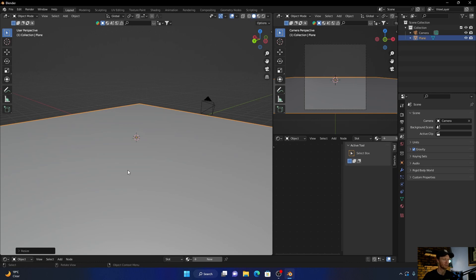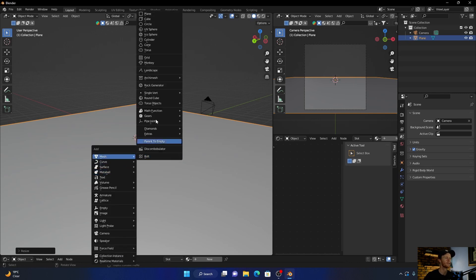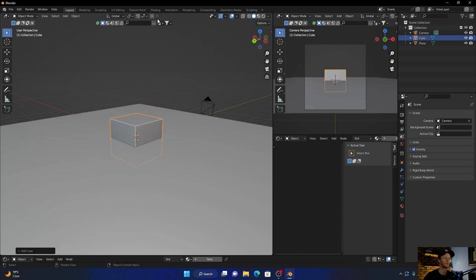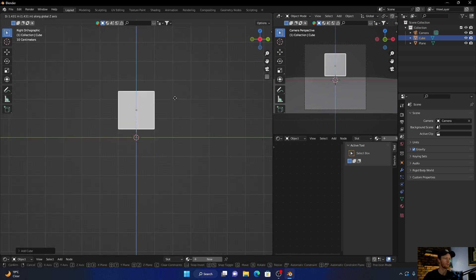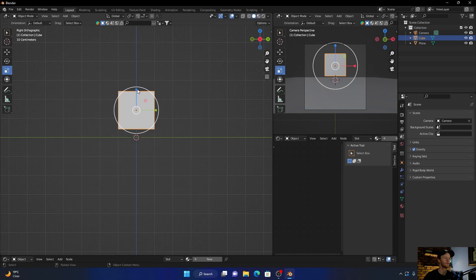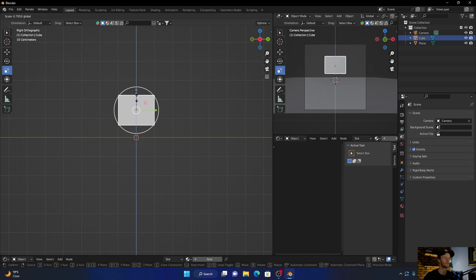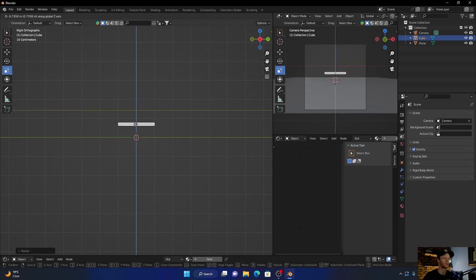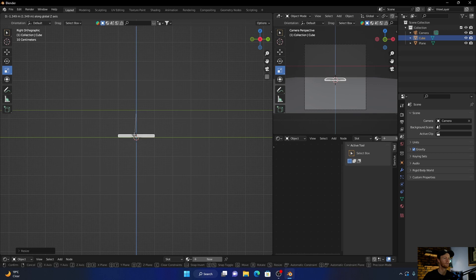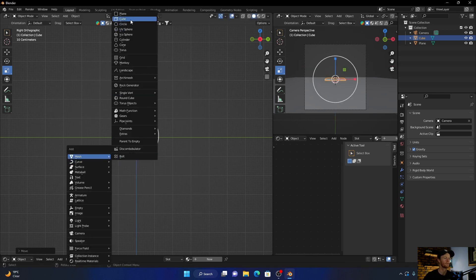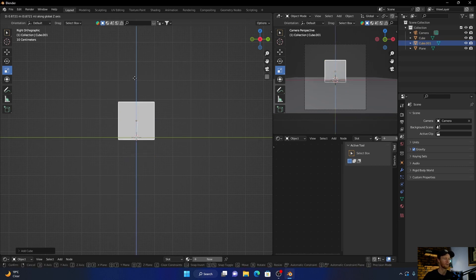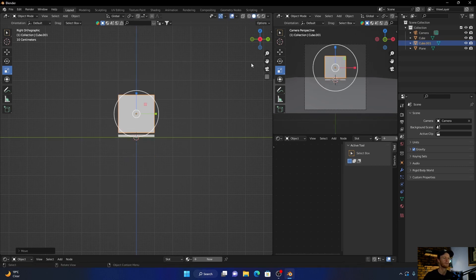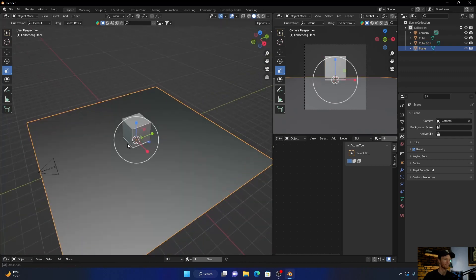And then go Shift+A, add a cube, and go to side view. G, let's bring it up. Now let's scale it something like this. G, let's bring it down. Okay, then let's go Shift+A, add another cube, G, bring it up something like that.